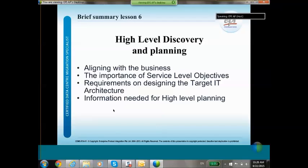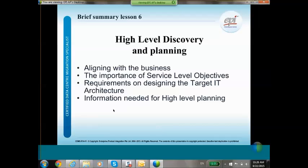Lesson six is about high-level discovery and planning. The first thing you have to do is align with the business — you review with the business what service level objectives you will have in the new data center, what the requirements are for designing the target IT architecture and target data center. During this high-level discovery and planning phase you are also gathering information to make it possible to have a rough estimate on the size of the project.